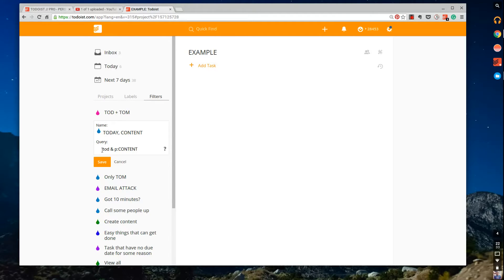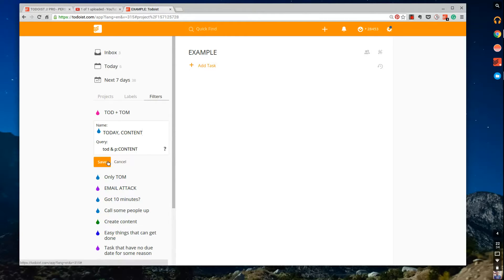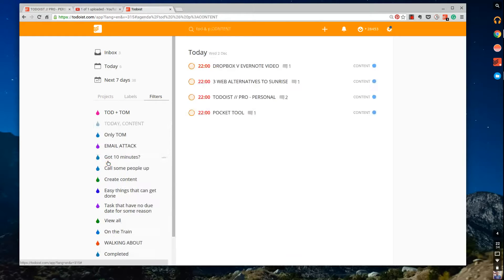With the query 'today,' and so the 'and' symbol, not just a plus or an 'and,' 'P' colon, I think that's colon, and then 'content' in big letters, the exact way I spelt the folder name. Click save.